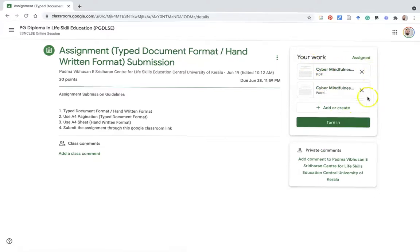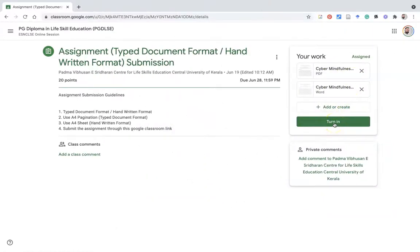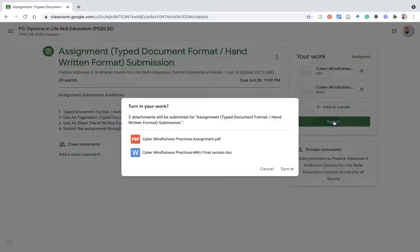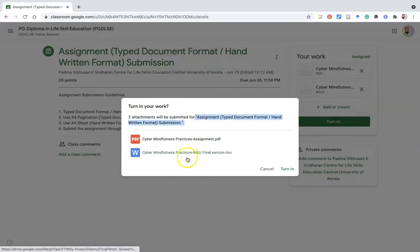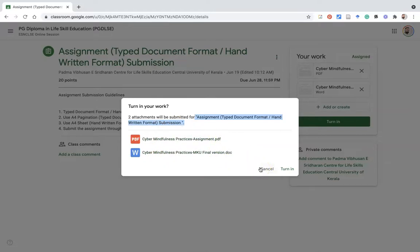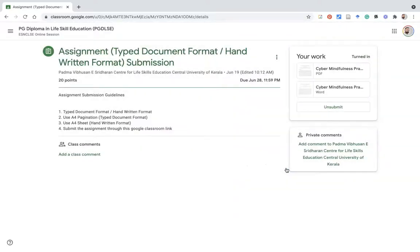After uploading the documents, there is an option called 'Turn In.' The Turn In option is equivalent to submitting your assignment task to the teacher. So I press Turn In. Once you press Turn In, you get a confirmation dialog: 'Turn in your work — two attachments will be submitted for the assignment,' along with the assignment title and the two file names. If you notice a mistake, you can press Cancel and re-upload. If the two documents are correct, press Turn In. Once you press Turn In, you will find the 'Unsubmit' option, which means you have submitted successfully in Google Classroom.